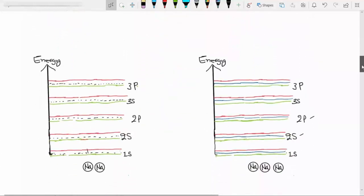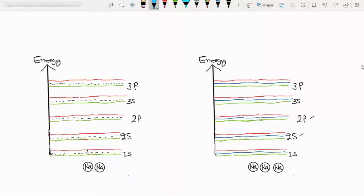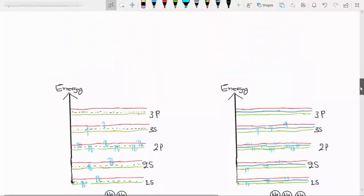Similarly, when we take three individual atoms and bring them close together, a single energy state will split into three states. We can see that the gap between the outer two states is larger than the gap between the inner states. As we increase the number of atoms, the energy gap between these states will decrease.